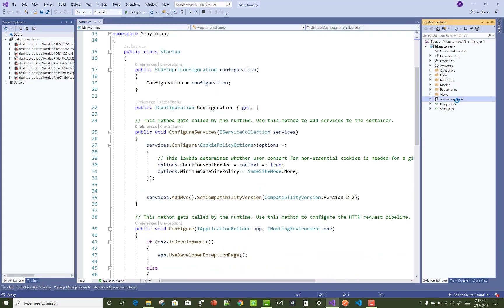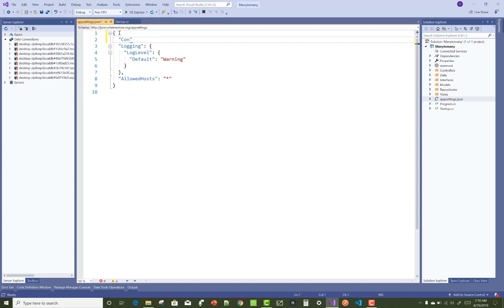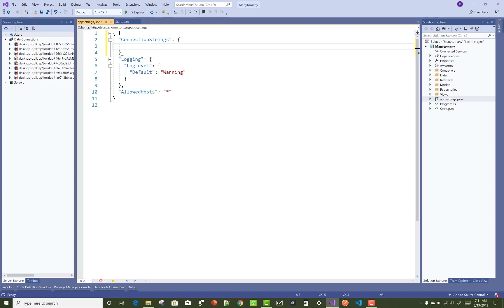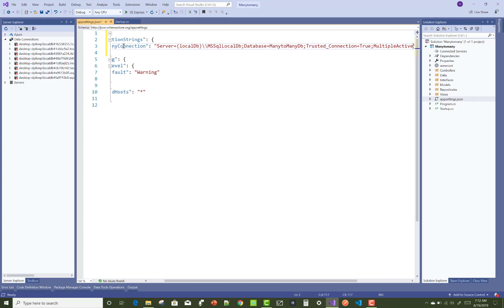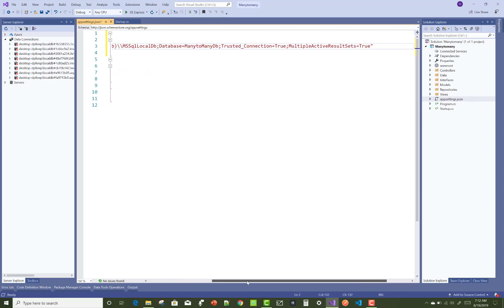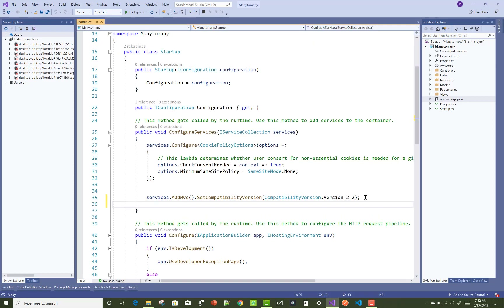Hello everyone, welcome to my channel ASP.NET Core. This is the next video tutorial on many-to-many relationships in ASP.NET Core. In this tutorial, I'm going to show you how to make a connection string in the appsettings.json file. The connection string name is 'many-to-many-connections', with the server name, database name, trusted connection, and multiple active result sets configured.